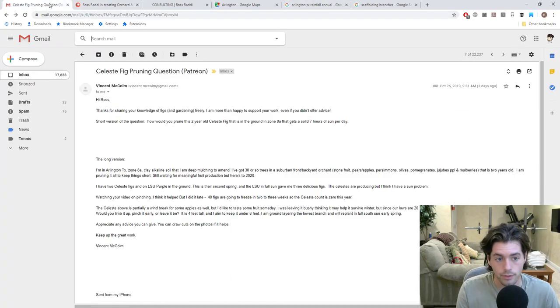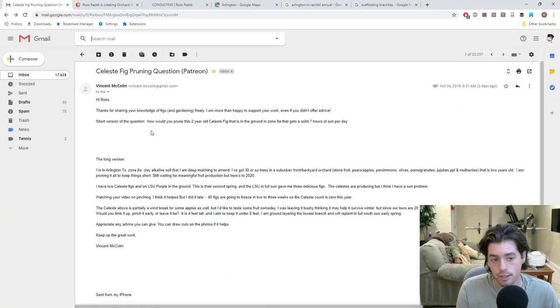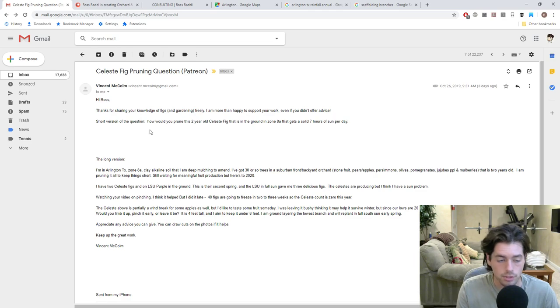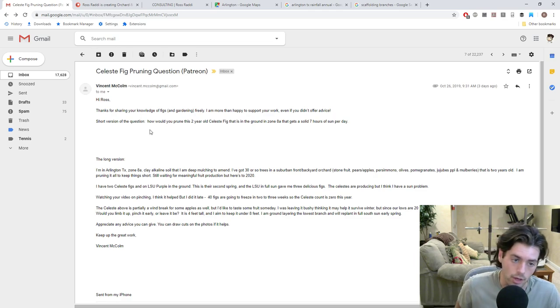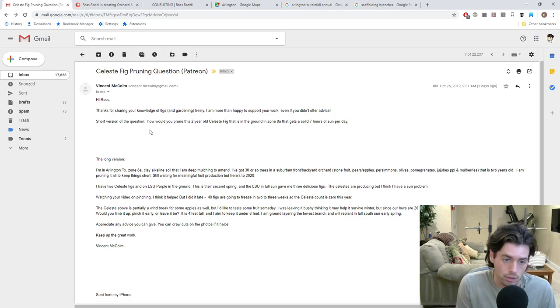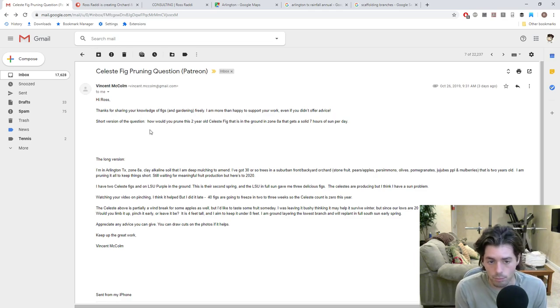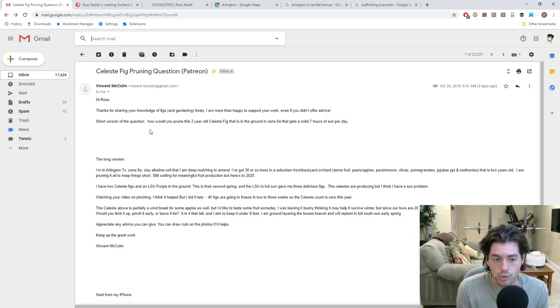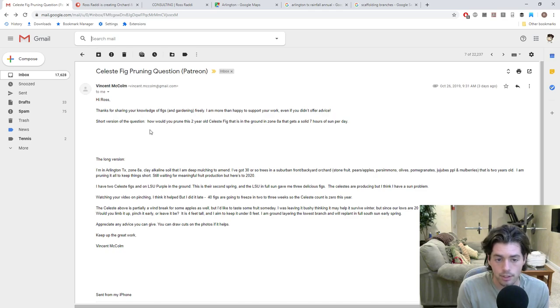Do what you will with it, but Vincent here, he put this question in through email and I'm going to read it to you guys. So it says, Hi Ross, thanks for sharing your knowledge of figs and gardening freely. I'm more than happy to support your work. Even if you didn't offer advice, short version of the question, how would you prune this two-year-old Celeste fig that's in ground in zone 8A that gets a solid seven hours of sun per day?